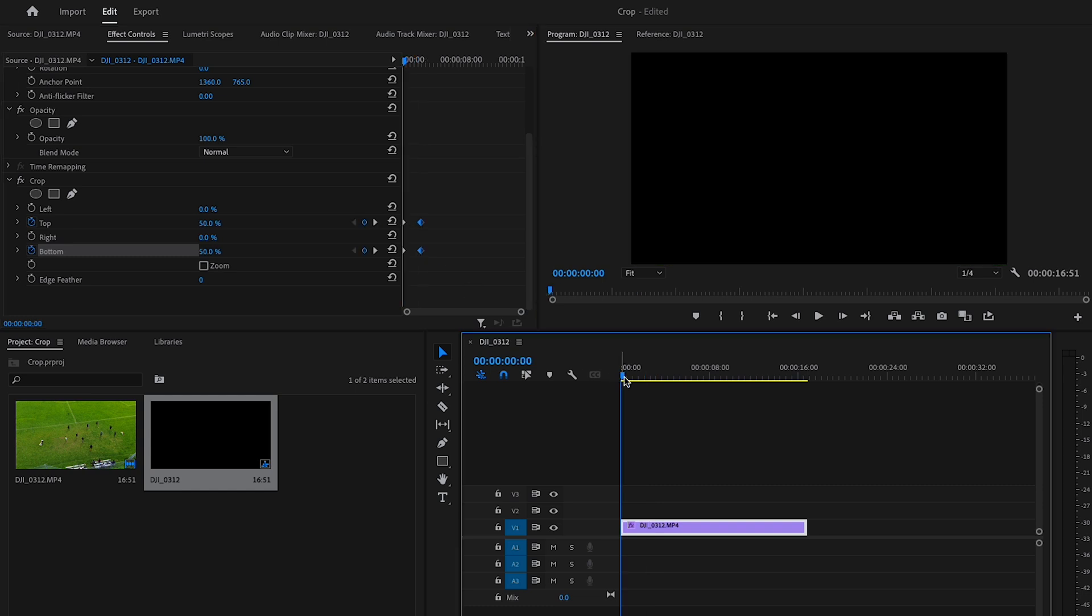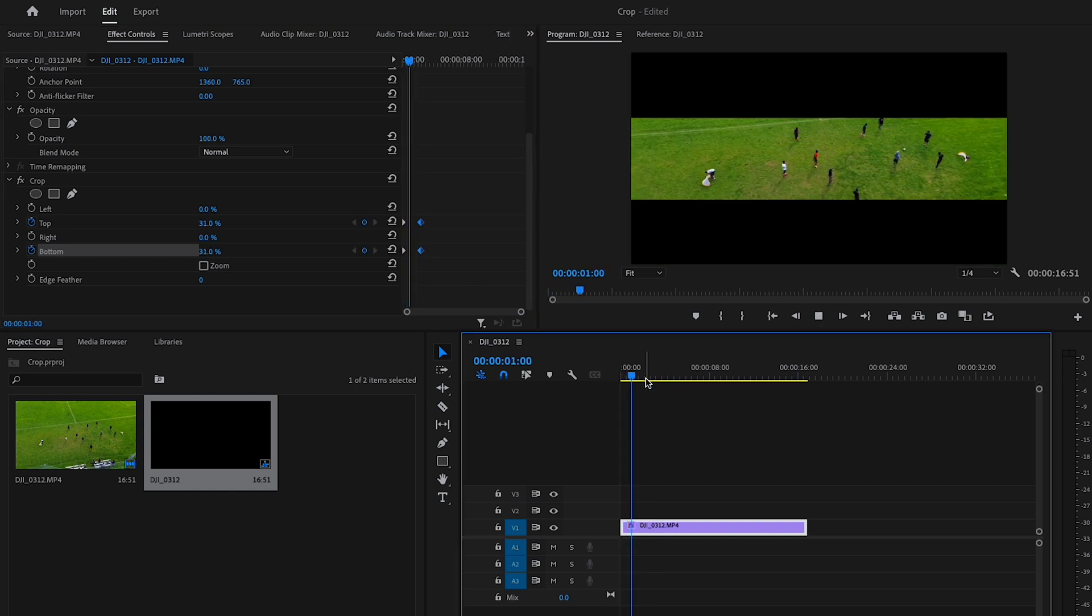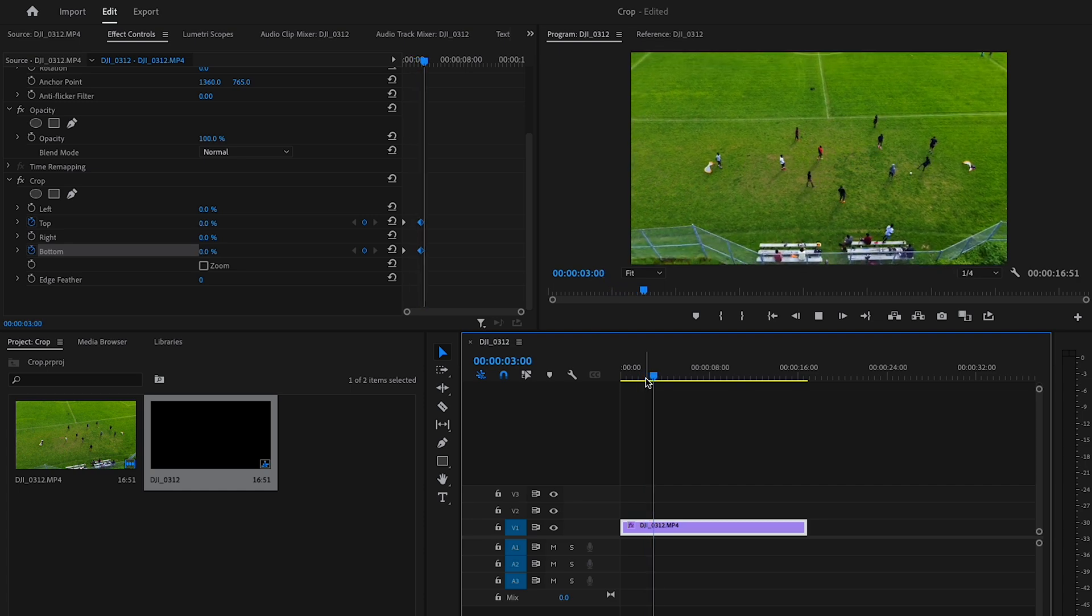To reverse this effect, set a new keyframe for the top and bottom but this time we're doing it in reverse.